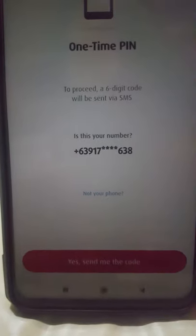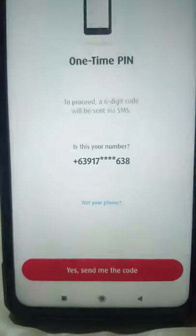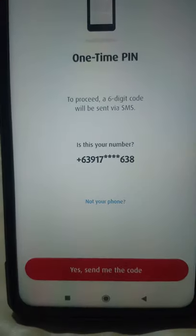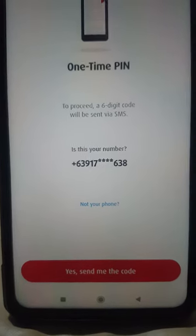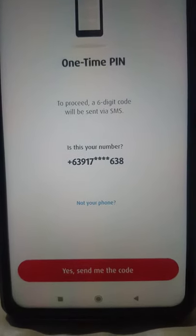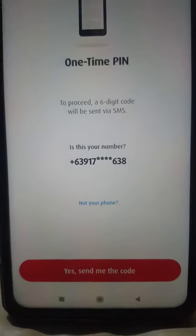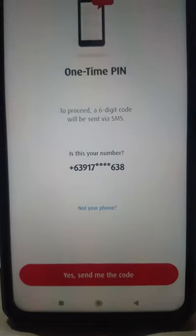BPI will send you an email saying that you have changed your setting in your online bank transaction. And voila, it's already done — you can withdraw up to 100,000 pesos a day.